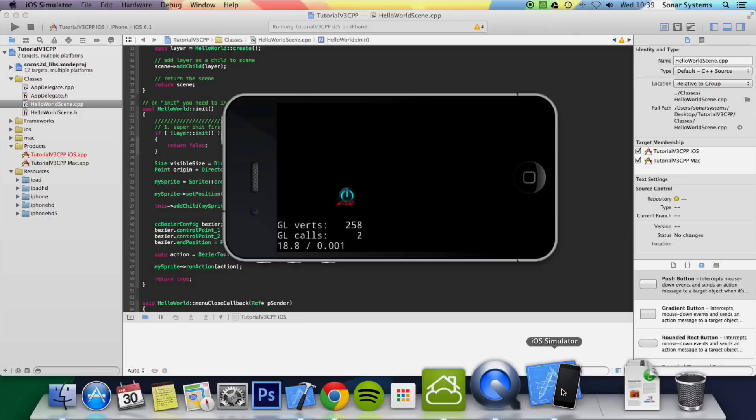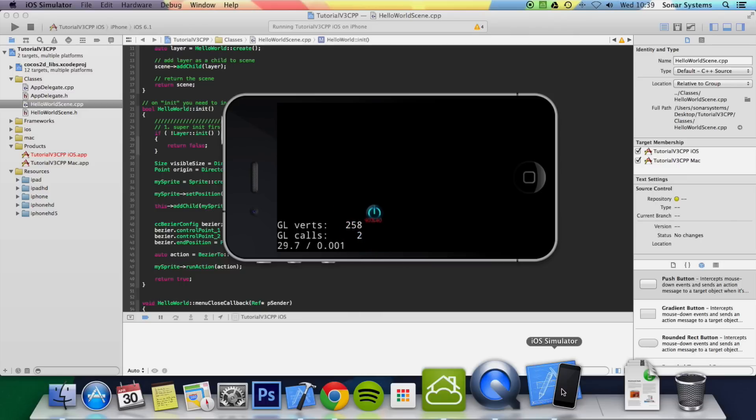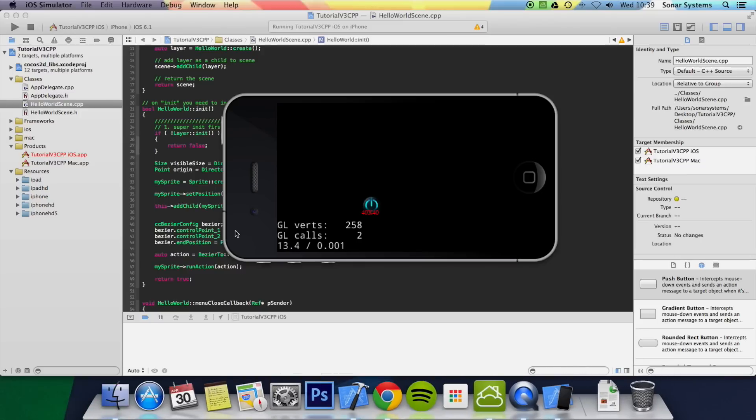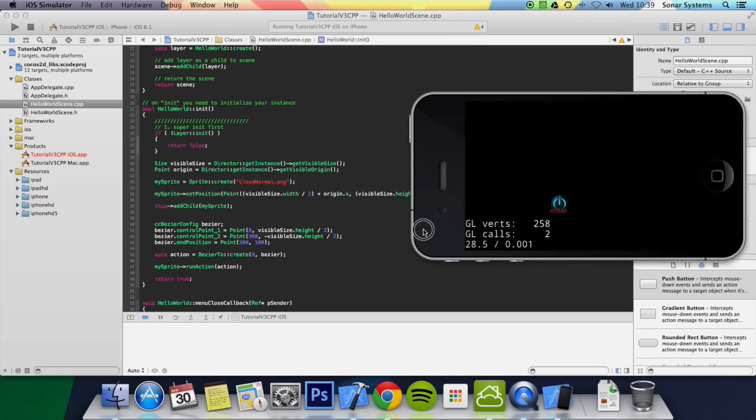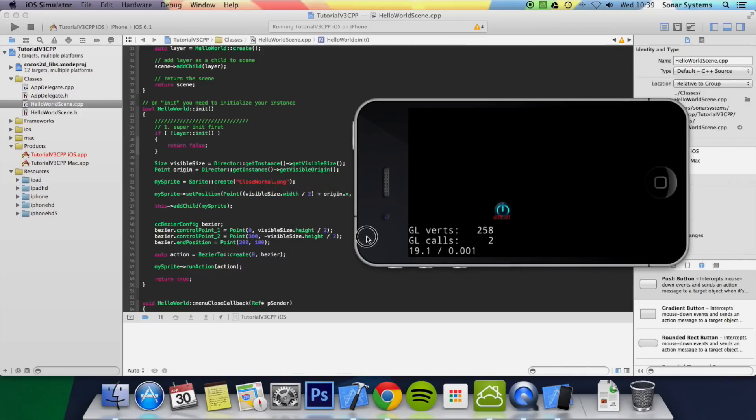As you can see it's moving around the two control points. If we just go back. What you can see is it's moved around the first control point and then the second control point.